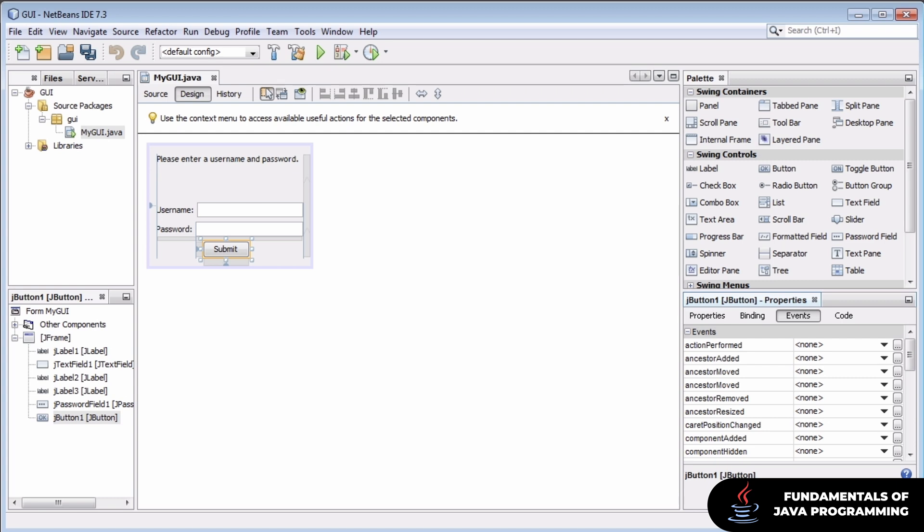To let users click on our button and perform some coded action, we're going to be assigning an event handler to our action performed event.